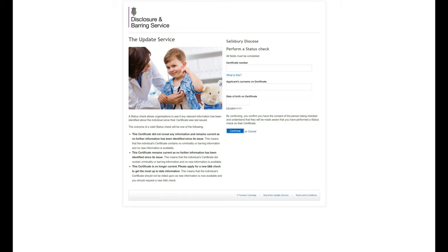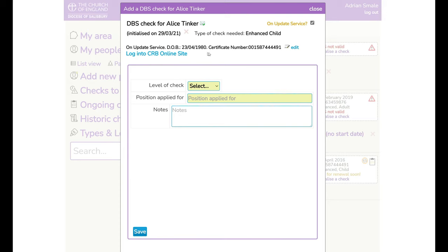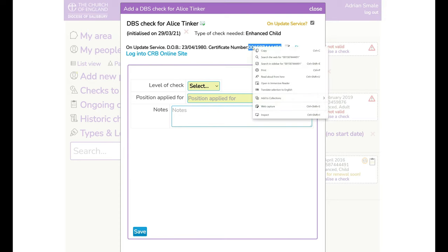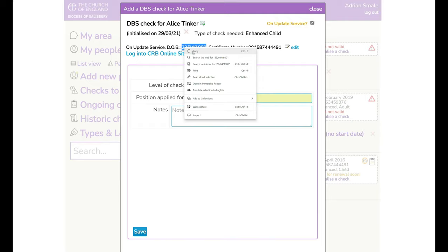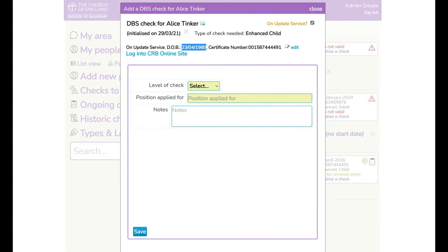All you need to complete this check is the certificate number, the applicant's surname and the date of birth. You can do this by doing split screen or going back to the original record and we copy that number. So like that, the date of birth and the surname.